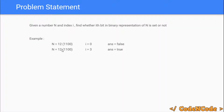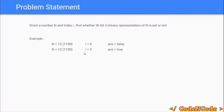For example, if n equals 12, whose binary representation is 1100, and i equals 0, then at index 0 the ith bit is not set, so we would return false. In the second test case, n is 12 again with binary representation 1100, and i is 3. At the third index the bit is set, so we would return true.